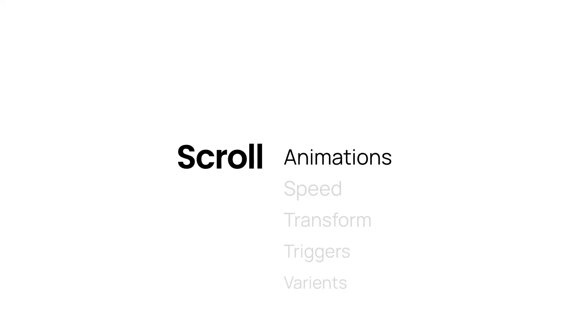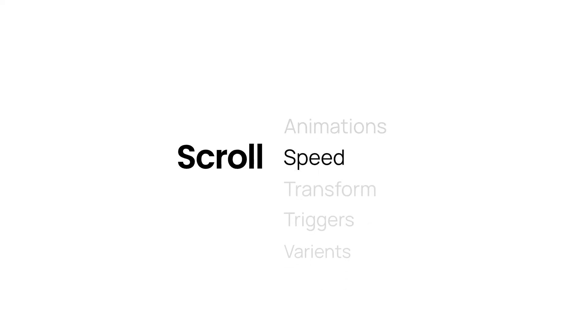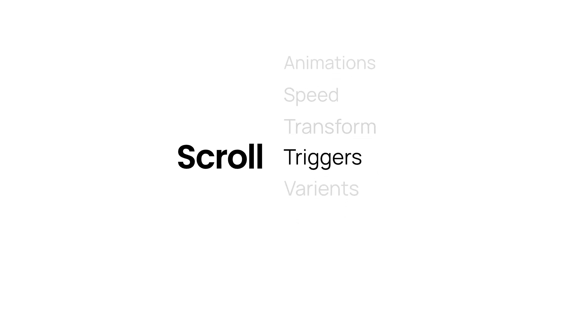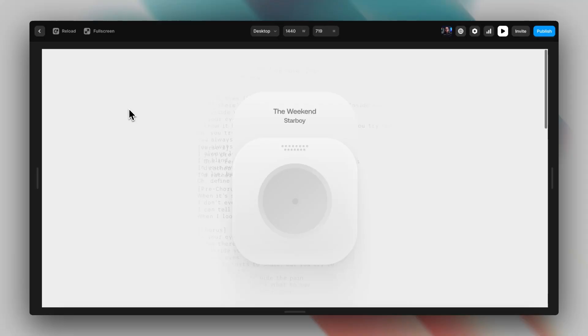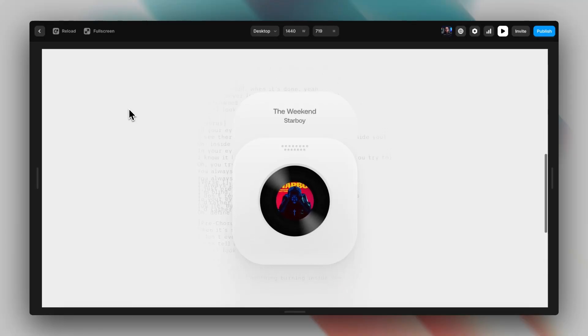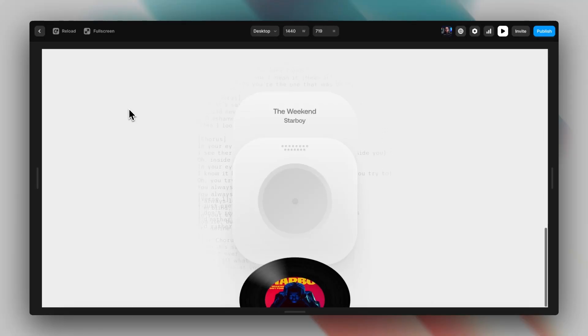In this video I'm going to teach you everything you need to know about scroll animations, tips and tricks. In the following parts you'll learn how to work with scroll animations, scroll speed, scroll transforms, scroll triggers, and scroll variants. At the end I'm going to make a gramophone component which is nicely done with scroll animations so you can make amazing scroll effects.